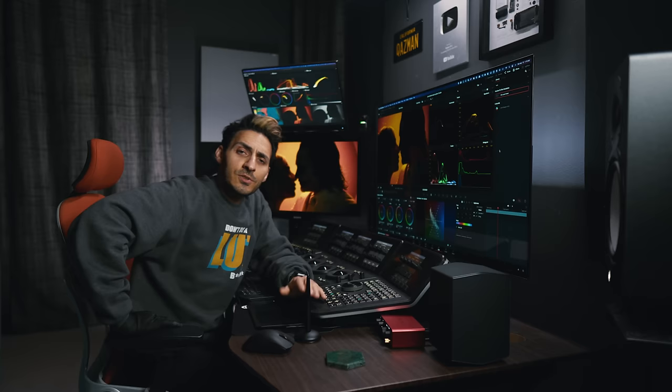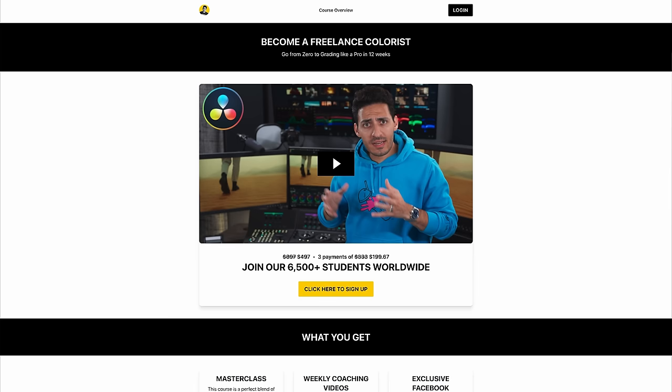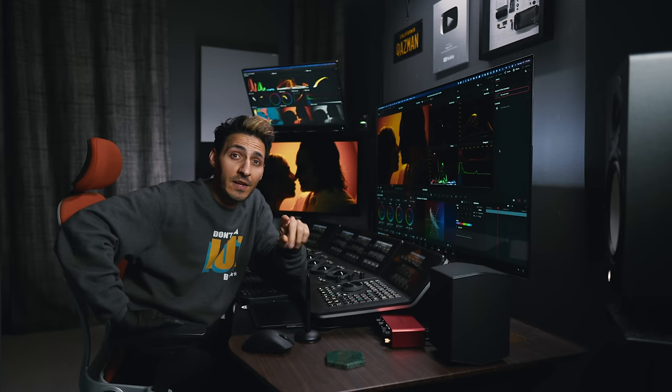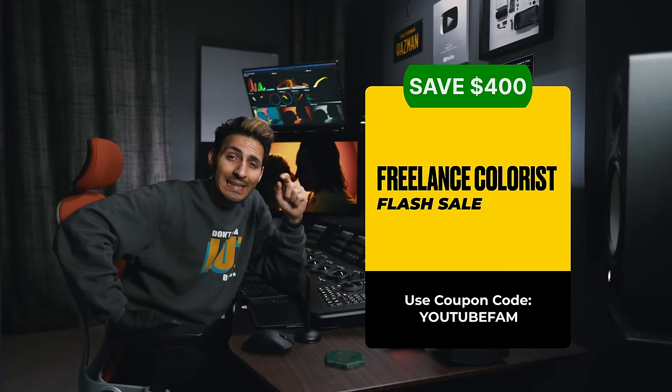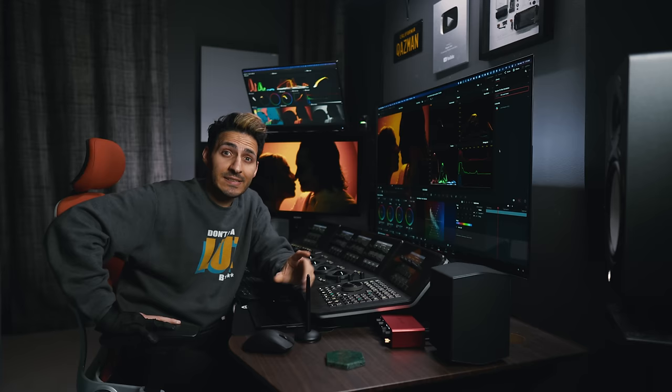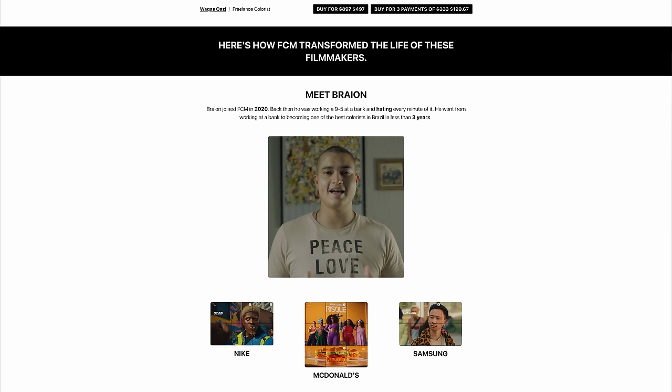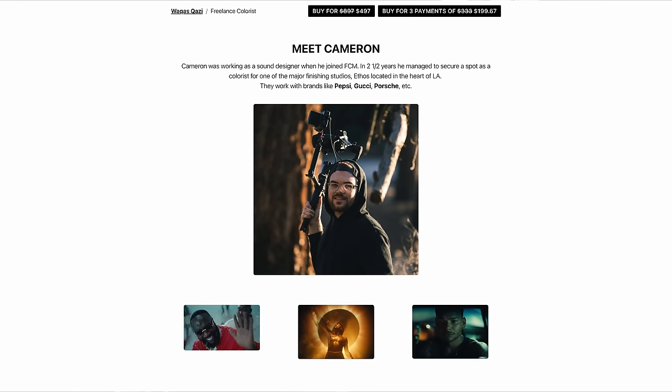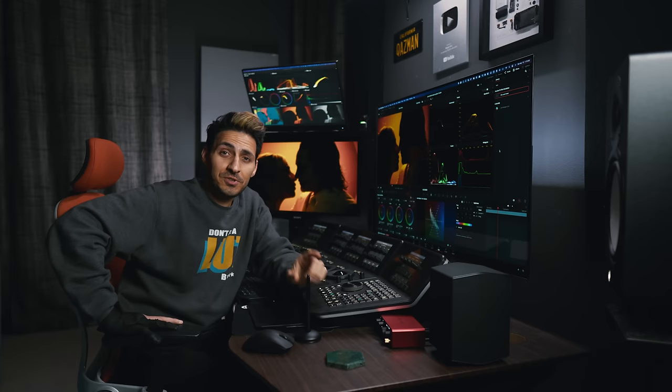Just want to take a second to let you guys know how much I love you. I'm doing a massive discount on my masterclass. You can get $400 off if you join right now. Use the coupon code YouTubeFAM. Link is in the description to take advantage of the offer. Join a community with over 6,500 colorists. And unless you're living under a rock, you've seen these names before, you follow these guys, they all graduated from FCM. So now it's your time to become a member. Link is in the description. And let's get back to the video.